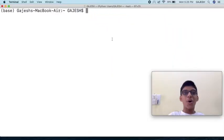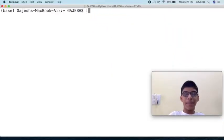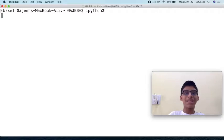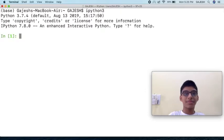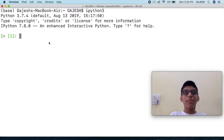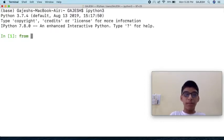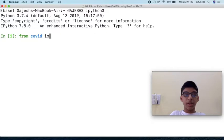Now let's dive into the code. Open your command line interface and type ipython3 and press enter. First we will import the required libraries. Type from covid import star and press enter.